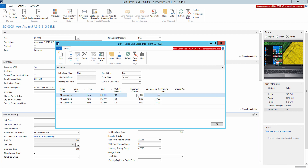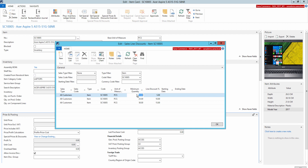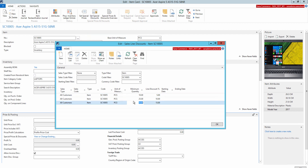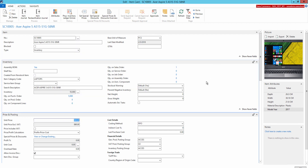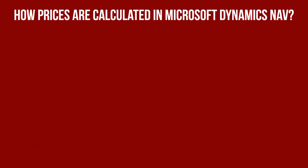Using the minimum quantity of an item, you can set up volume discounts. For volume discounts, you can use sales prices or sales line discounts. You can enter the minimum quantity of items that the customer should purchase in order to gain their tier discount. For example, buy 5 pieces of the item and get a 10% discount; buy 10 pieces of an item and get a 20% discount. So, what is the pricing logic of Microsoft Dynamics NAV?